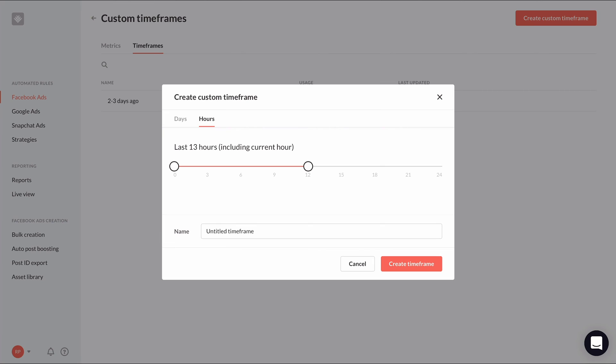I can also create the same kind of timeframe using hours. I can drag the points on the timeline in the hours tab to select from three to six hours ago, which I can use to compare the growth or decline of a metric in the last three hours to the three hours prior.